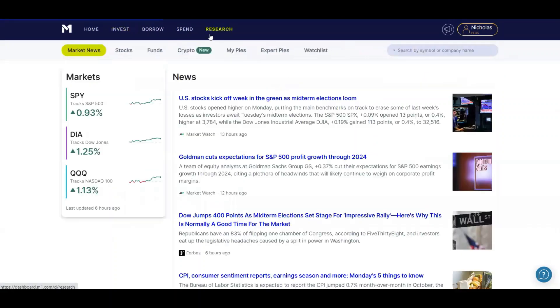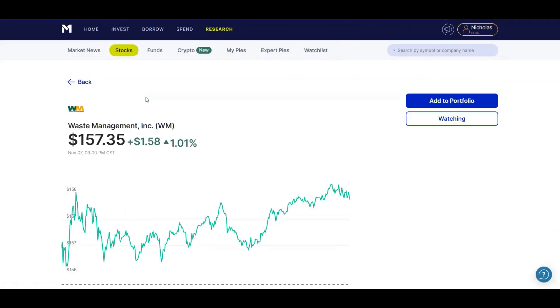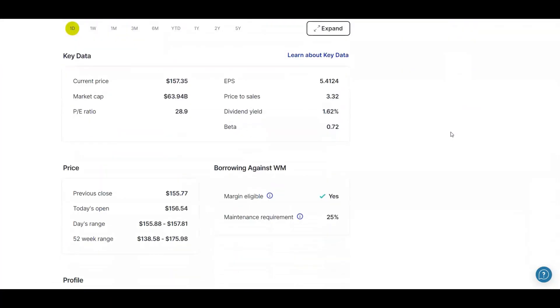And next up, I want to go to research and show you guys my watch list. Now I finally put a stock on my watch list. Waste Management, just another one of those essential companies. You can't live without waste management, picking up your trash and stuff.